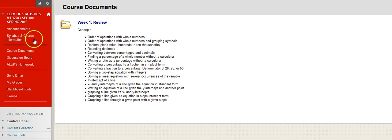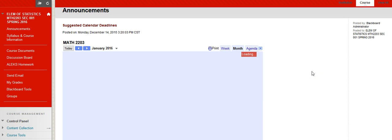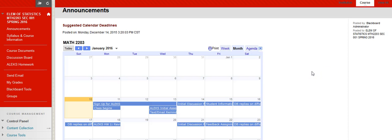So please make sure you take a look around, get comfortable with the course. And if you have any questions, as usual, you can email, text or call me. And I look forward to working with you this term.